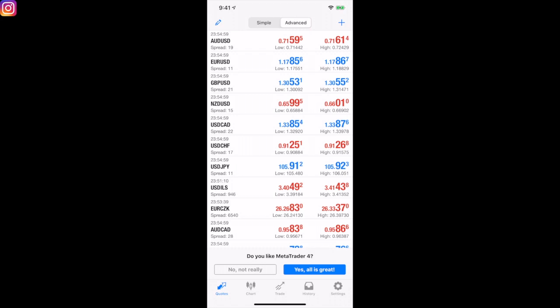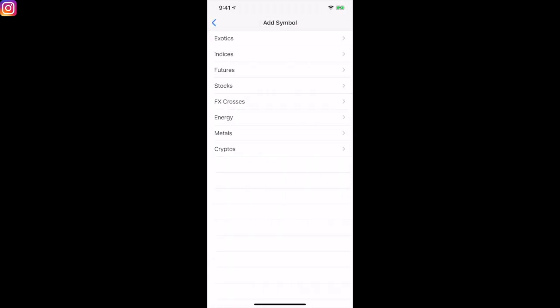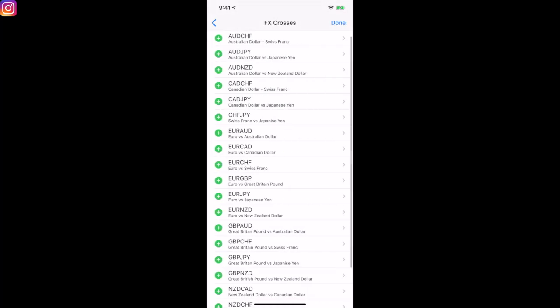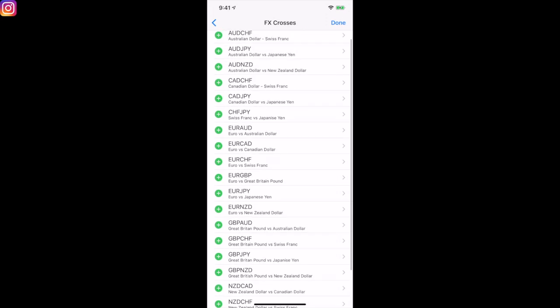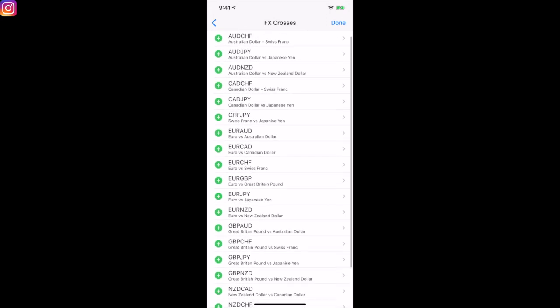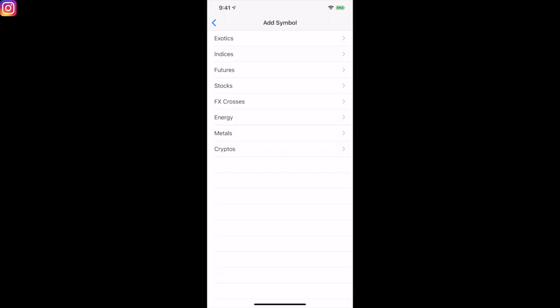If you want to add more currency pairs, just hit the plus sign in the top right-hand corner. You can add exotics, indices, futures, stocks, FX crosses, energies, metals, and cryptos. One of the reasons I like Hugo's Way is because I can trade forex, indices, futures, oils, metals, and cryptos all in one place. If I wanted to add FX crosses, I'd come here and add all the main FX cross pairs. Simple as that.